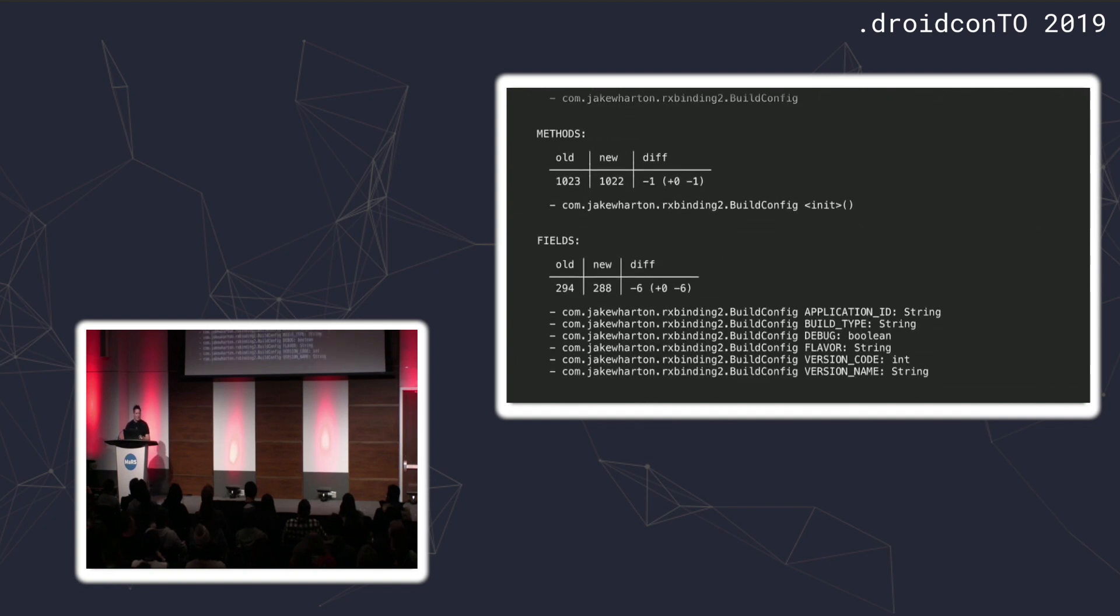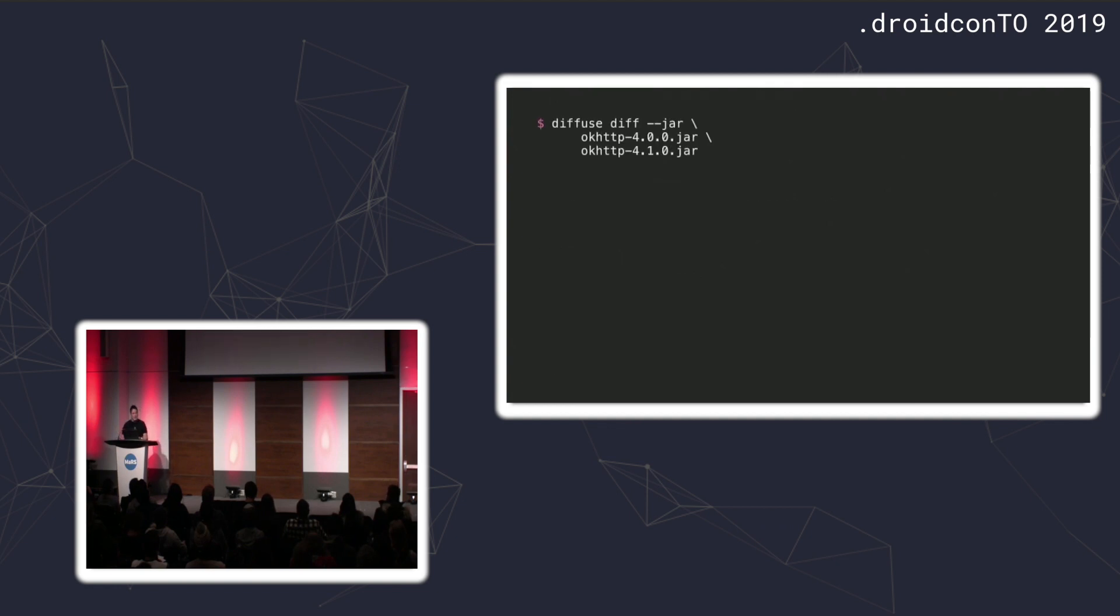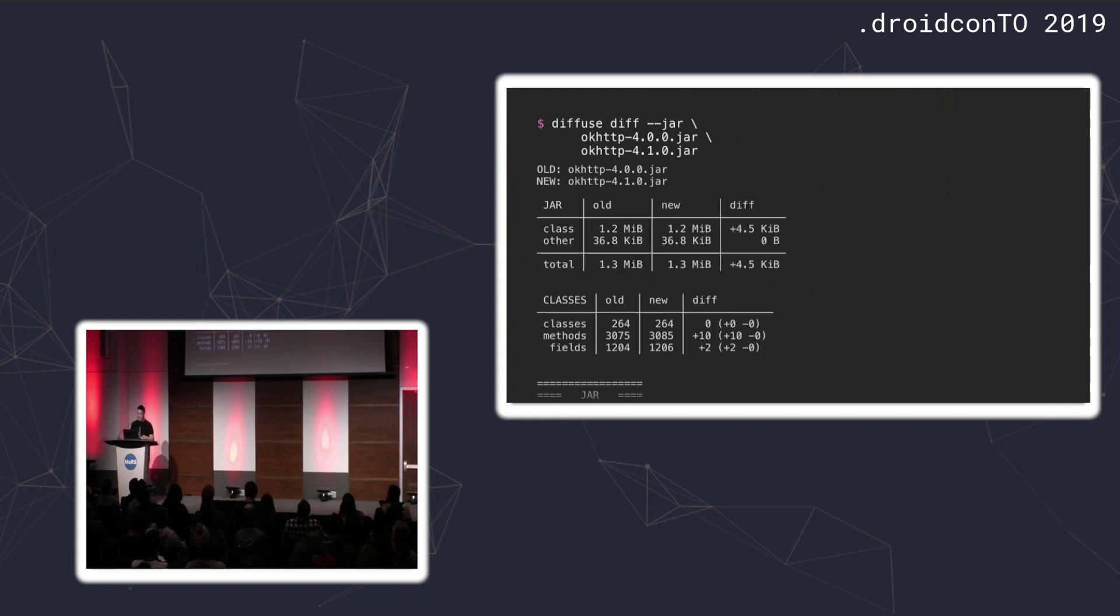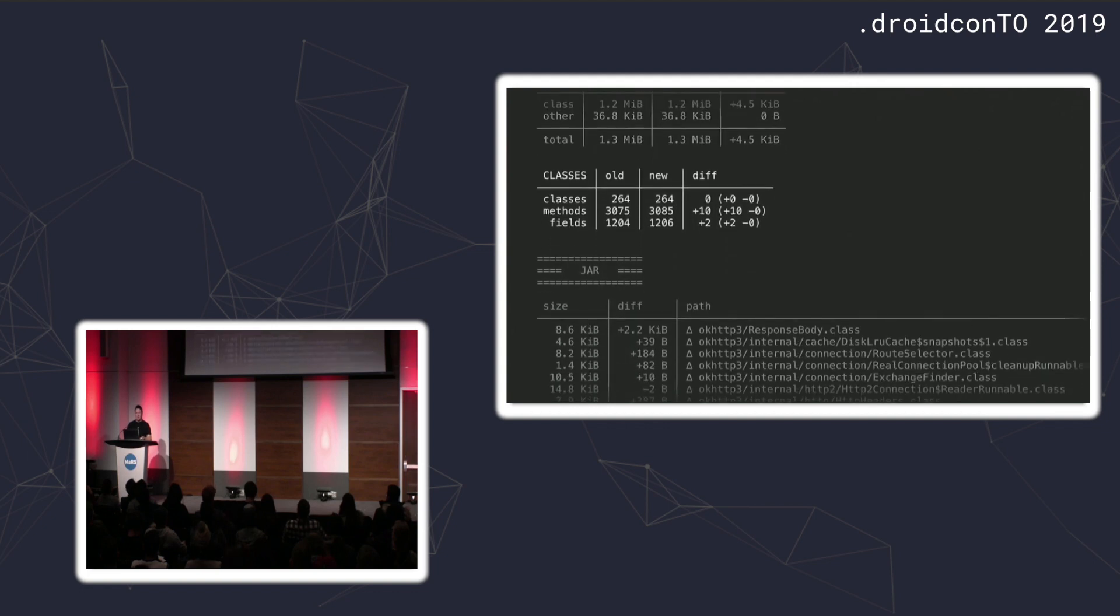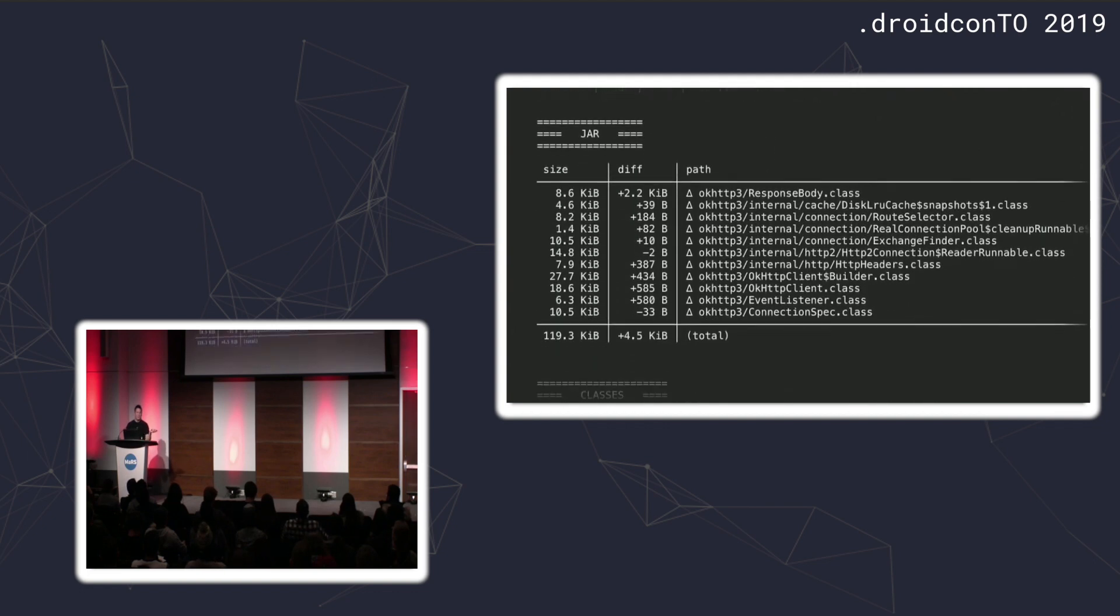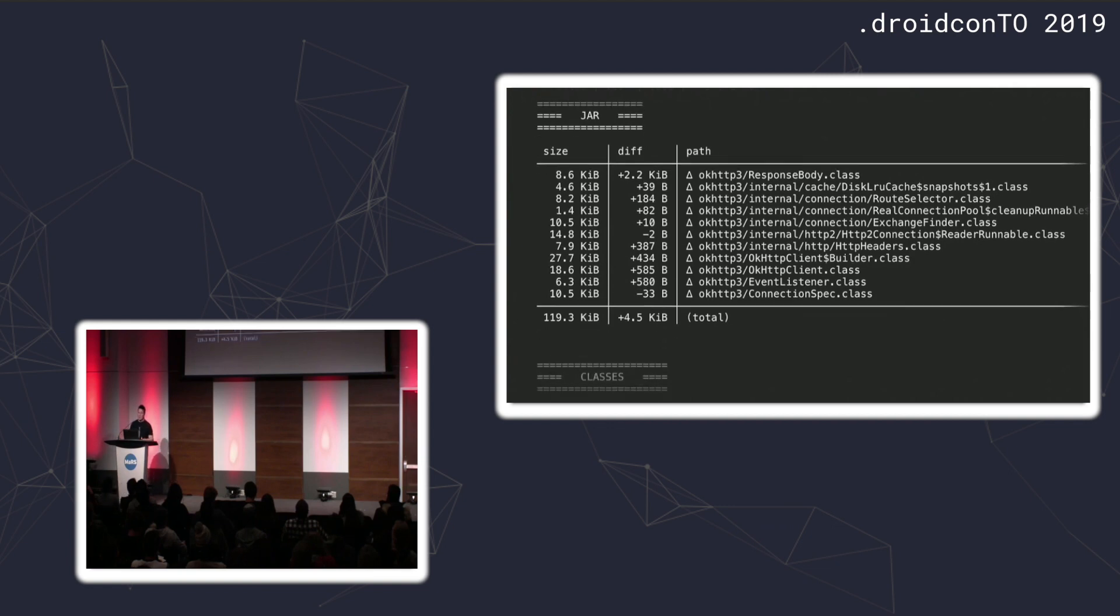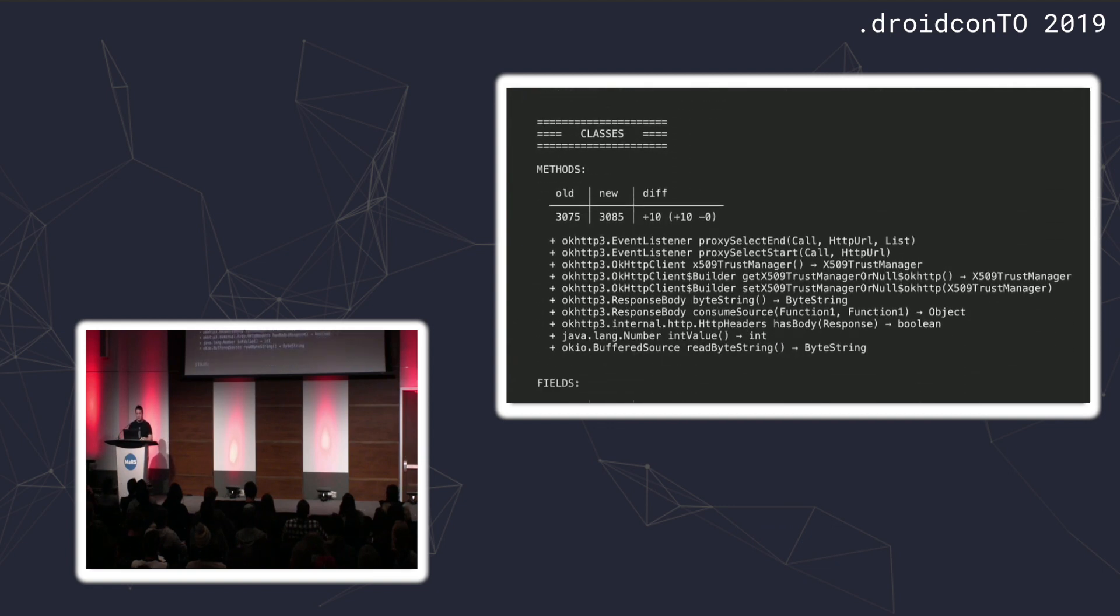You can see the files that are changing. In this library change, I've added a ProGuard file. You'll see the class method and field changes, as well as the counts. In this case, in this library, I just disabled build config because build config is useless in library, mostly useless. Finally, if you're doing jars, basically the same exact output. In this case, we're just looking at an OKHTP version, and we can see that they've added some functionality between version 4.0 and 4.1. These are the changes, the classes that have changed in order to support that.